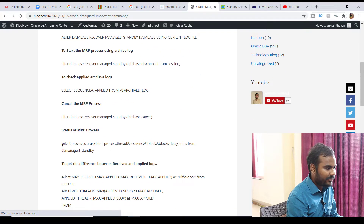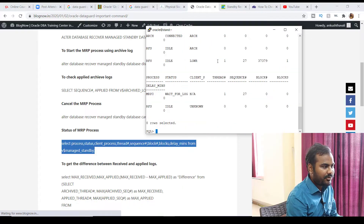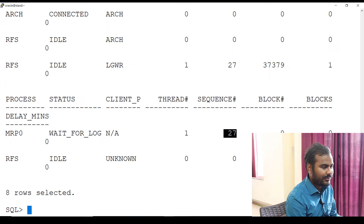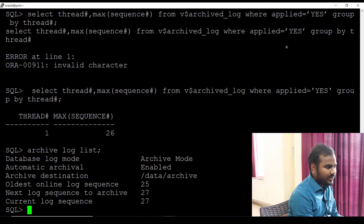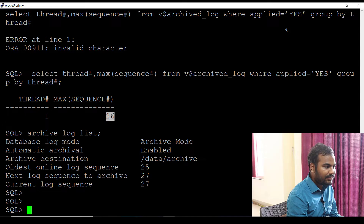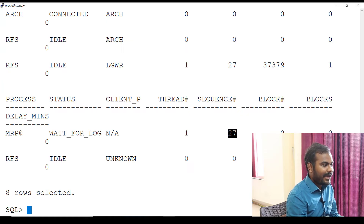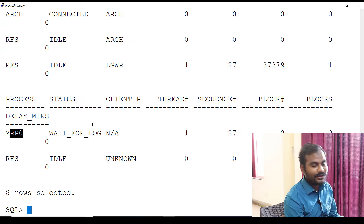Here I can see the MRP process — let me copy and run it. As I said, the MRP process will be available on your standby side. Here you can see the MRP process is up and running and it is waiting for the next log, which is 27. Now let me fire the command 'archive log list' — this tells me the current log sequence is 26, and the next log sequence is 27, which is exactly what the MRP process is waiting for.